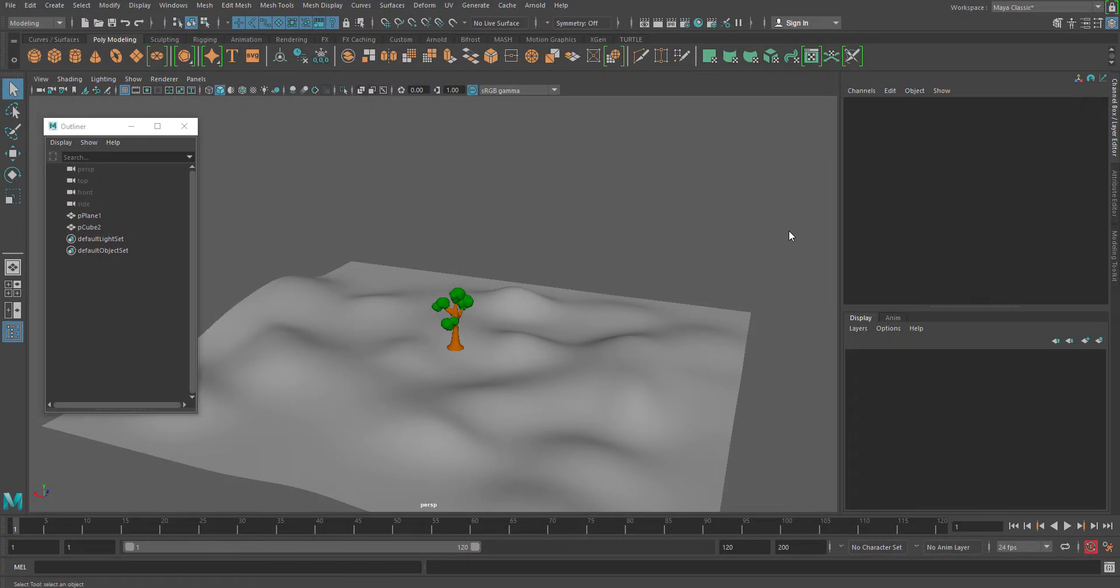Hello, welcome to StudioPixel. In this video, we are going to discuss the world node in MASH.